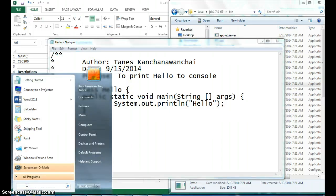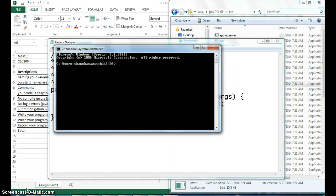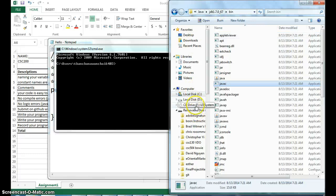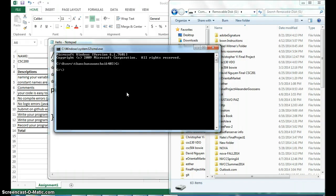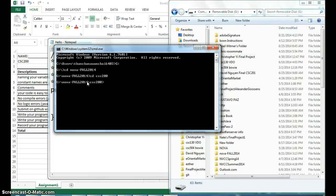Now we're ready to compile, so we open the command prompt (cmd). I saved my file on my thumb drive, so I need to browse to that location. I'll change the path — my file is on drive G, so I type G: to switch to that drive, then cd nova fall 2014, and cd CC200. Now I can run: javac hello.java and press Enter to compile.